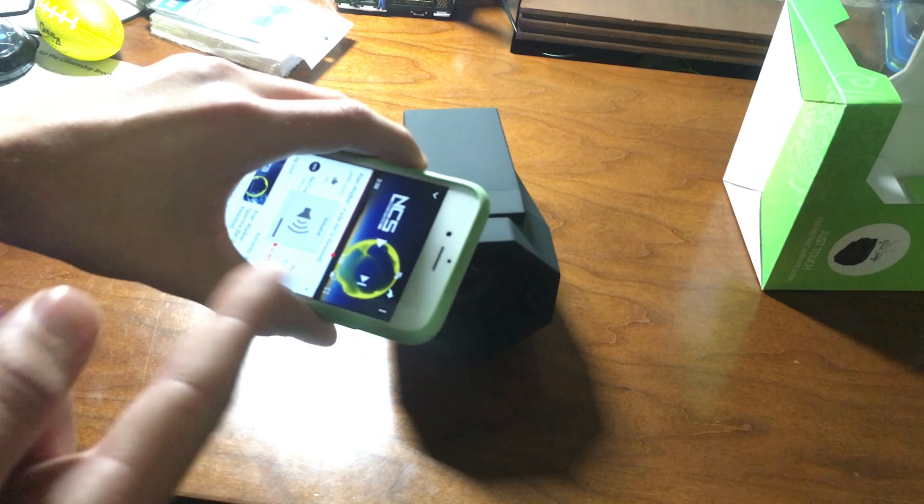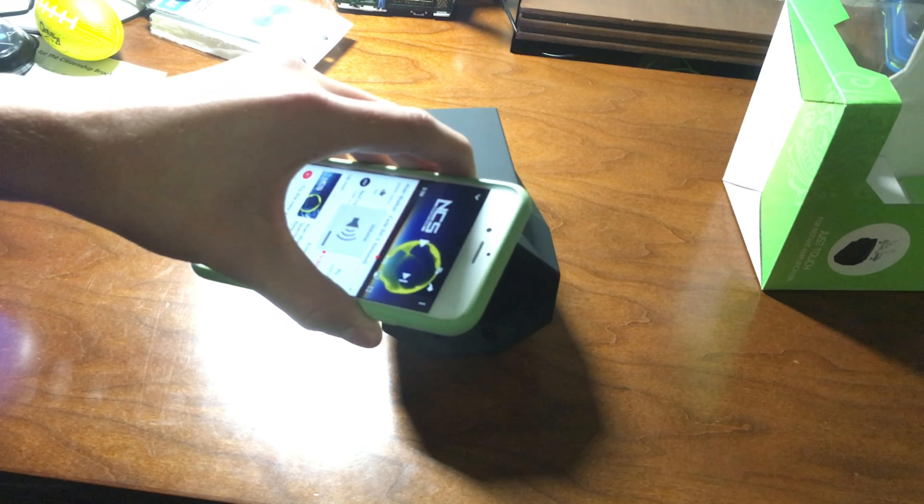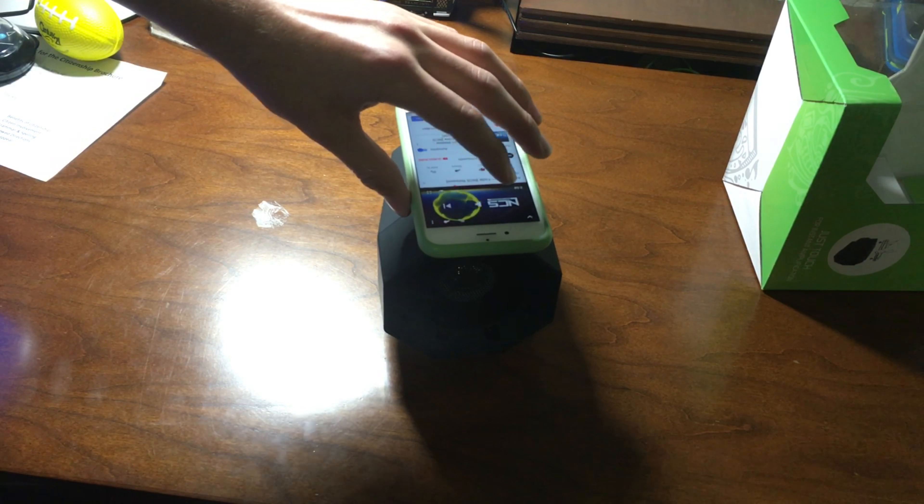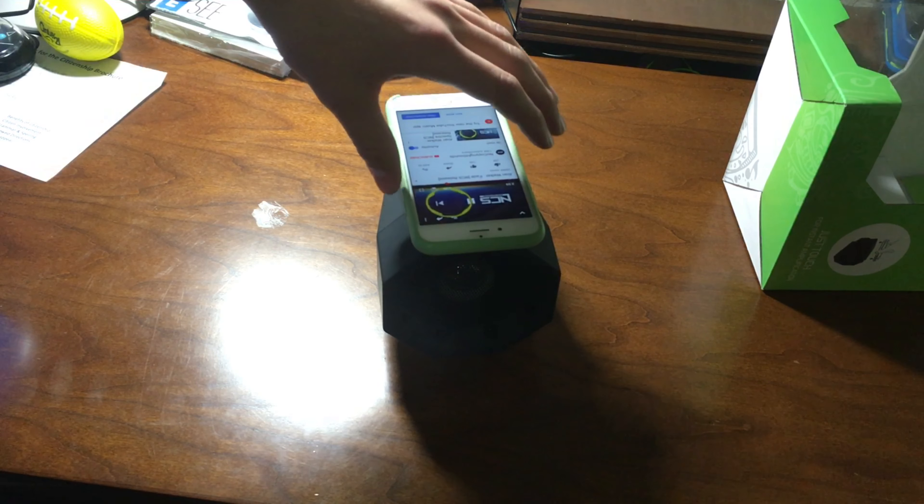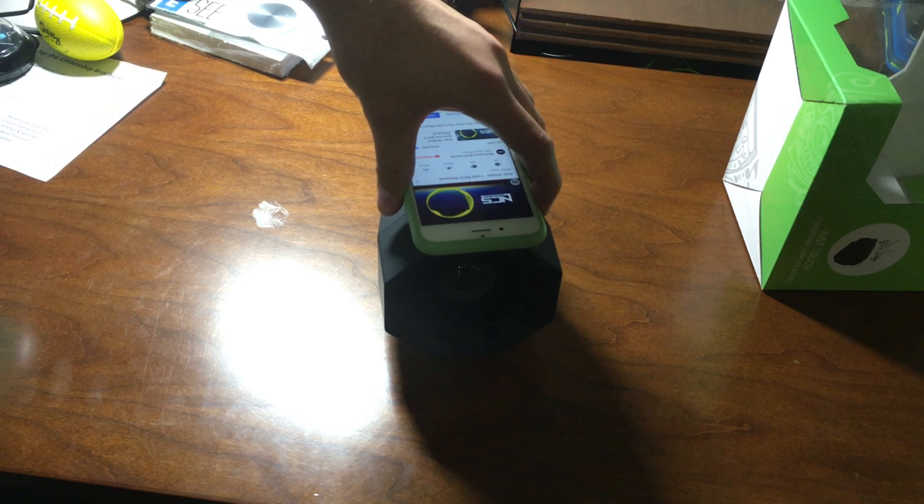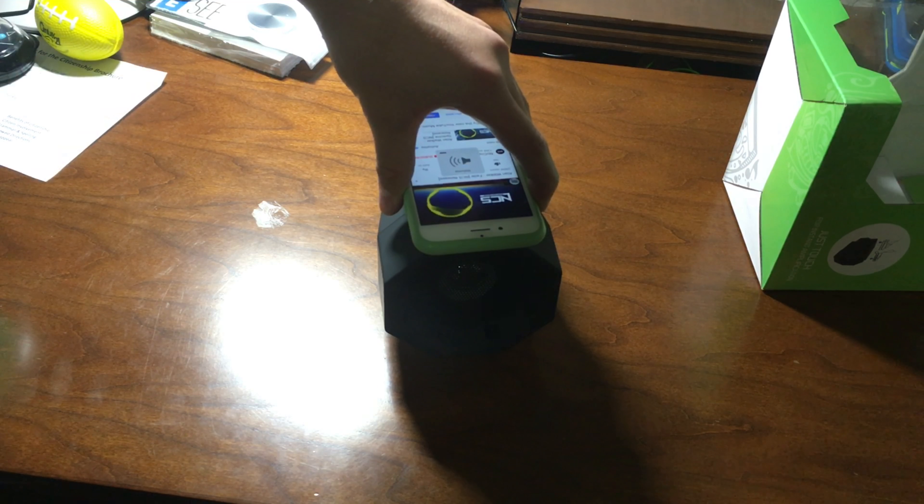Basically volume control is from your own phone because it's pretty loud right now and this isn't all the way up.